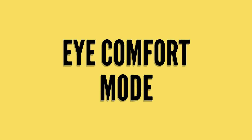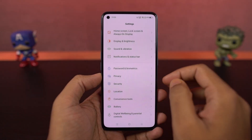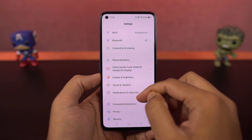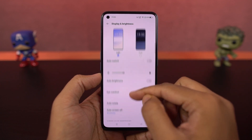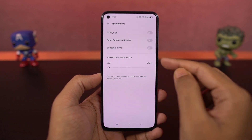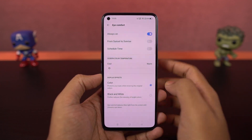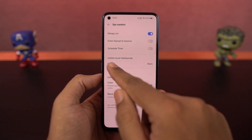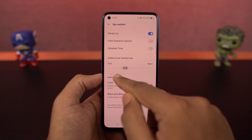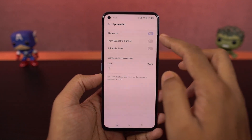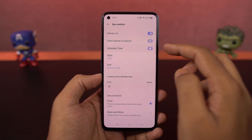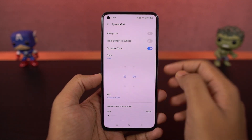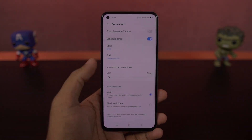We have iComfort Mode. It's just another name for reading mode, and once you enable it, it puts a warm tint on the screen to reduce the blue light emitted from the display. It also has a black and white mode where it turns the whole display black and white.